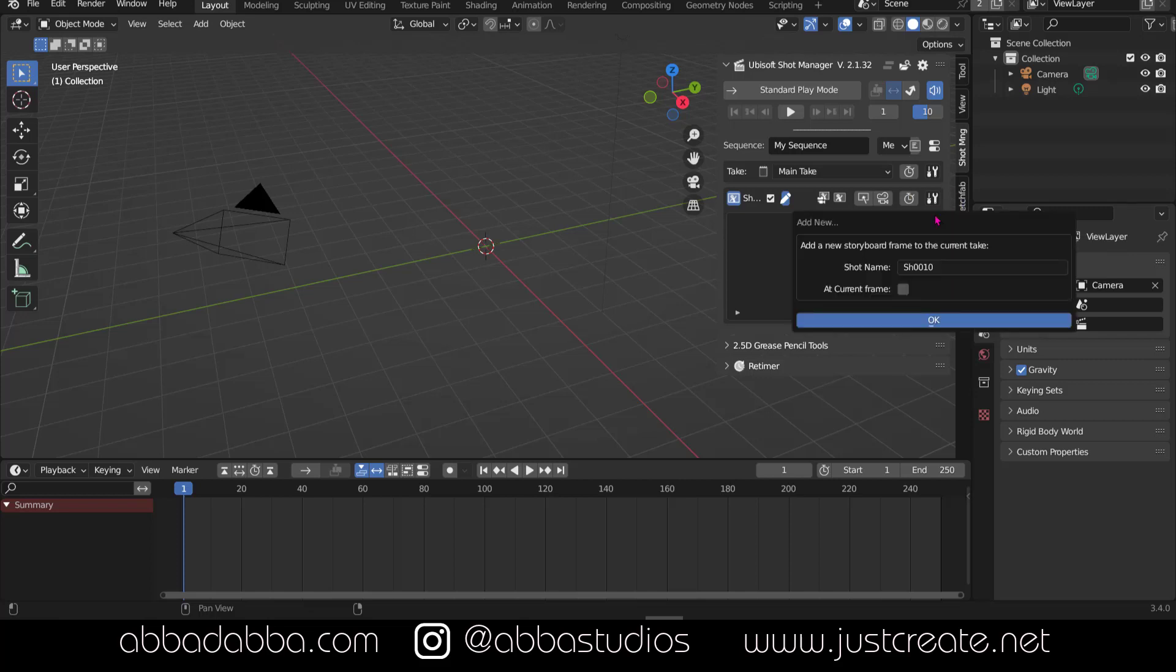I'm going to change the shot name to SH001 and start at the current frame, which is frame one where the playhead is currently located.